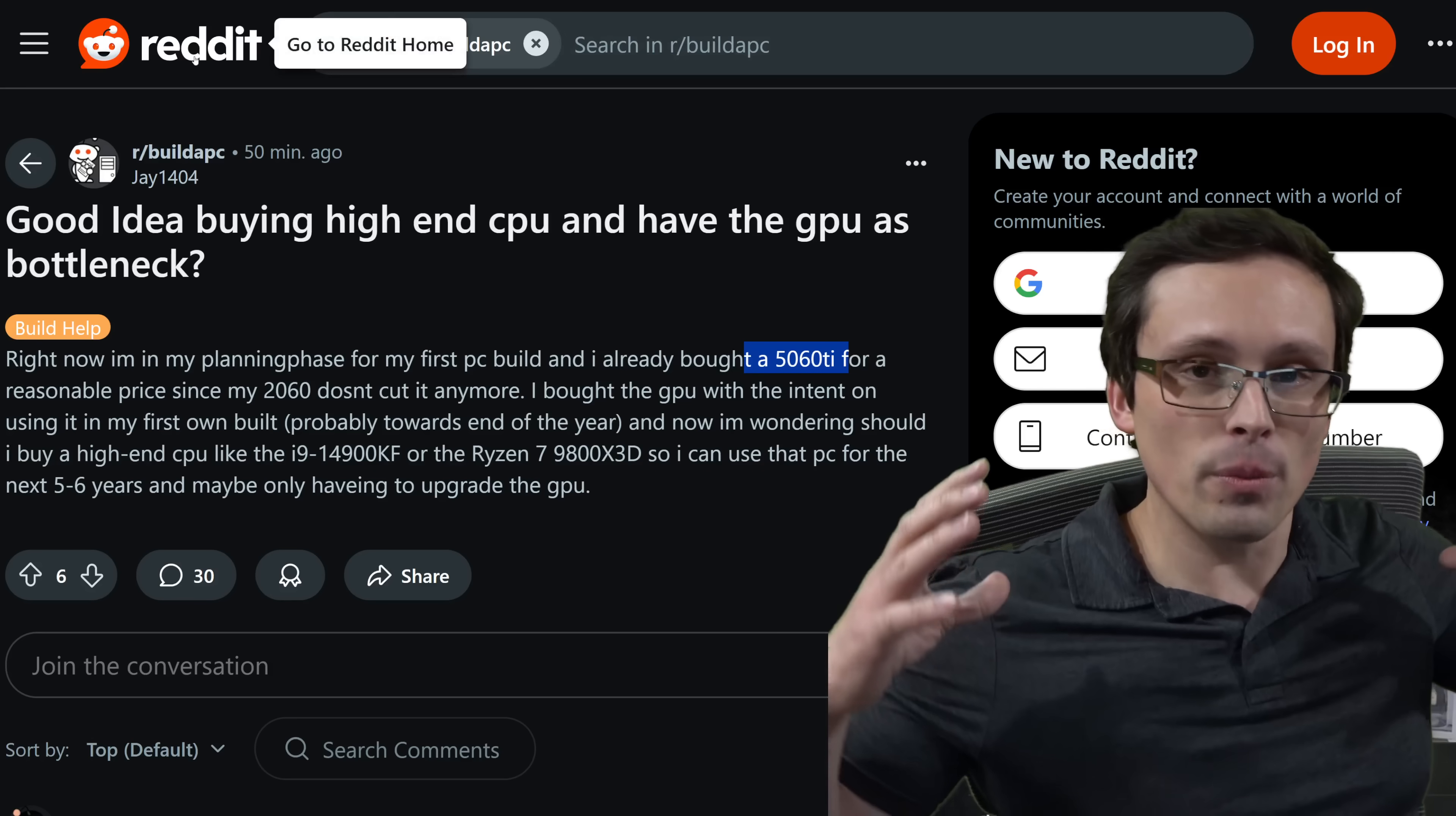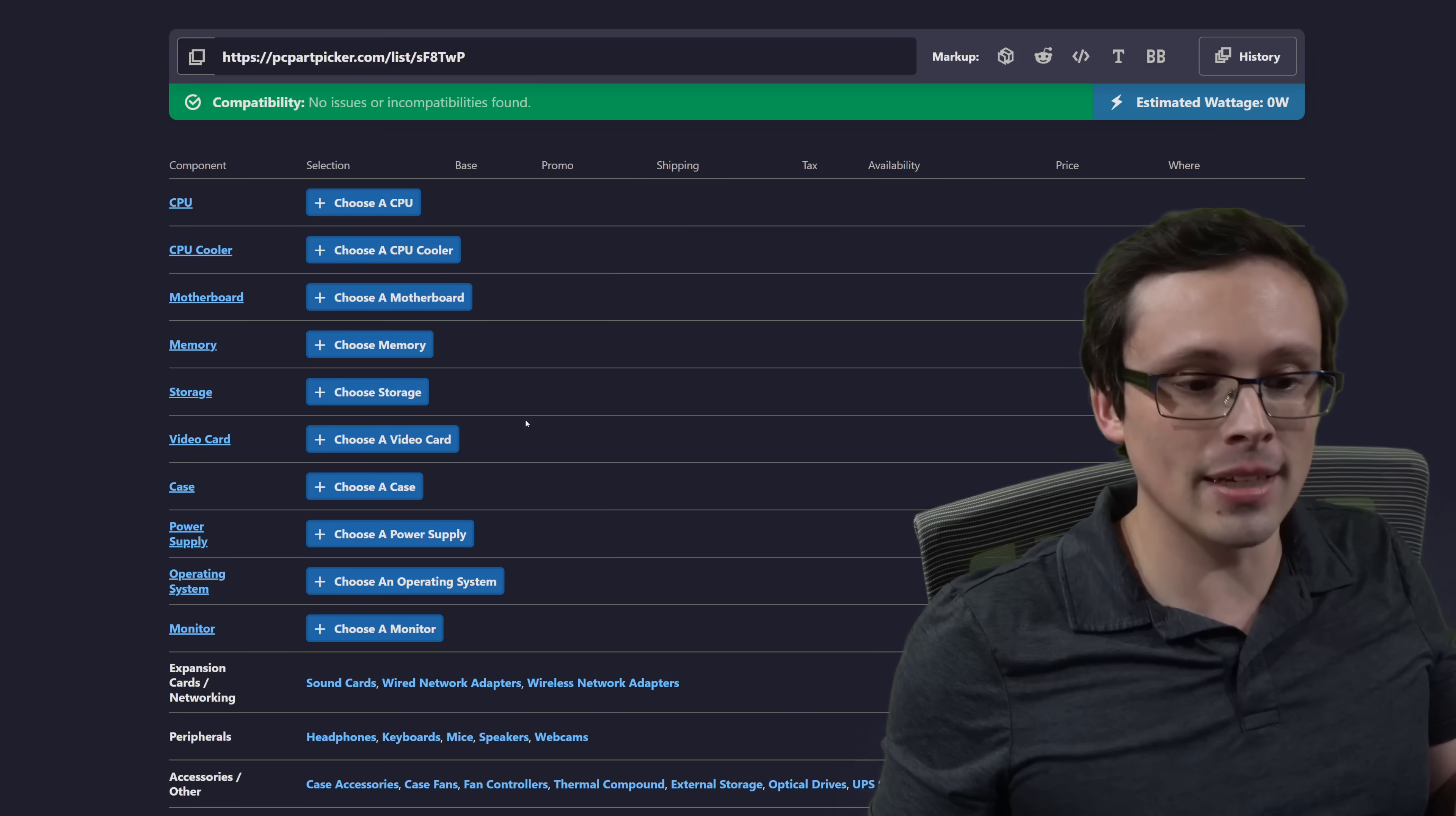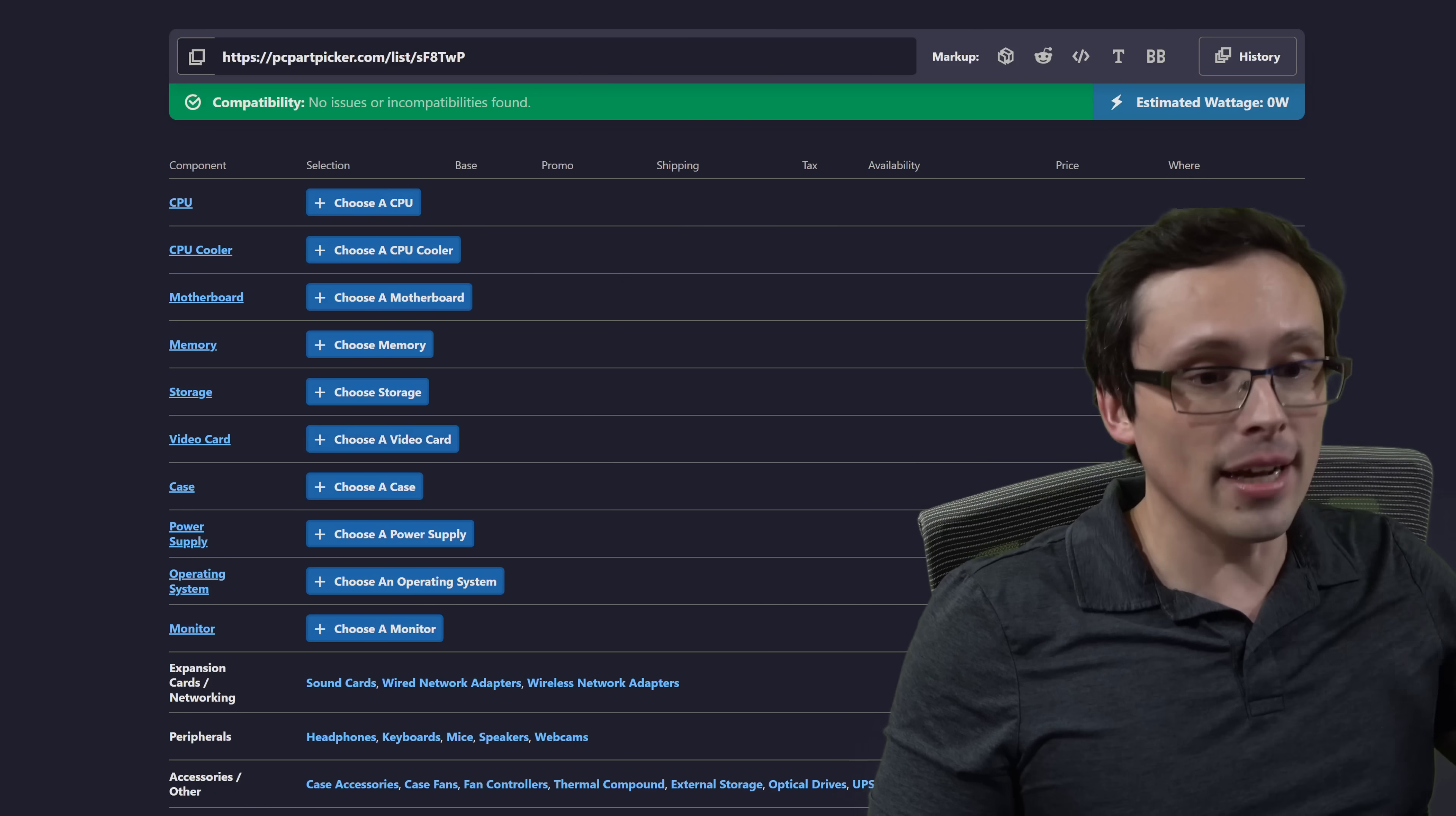Should we pair a 5060 Ti with an insanely high-end CPU like a 9800X 3D or 14900KF? That is just not a question we should be addressing. Like the answer to that question is, if you want that high, that this high-end of a CPU does not make sense to pair with a 5060 Ti. The problem is the 5060 Ti has now already been purchased, which now limits how we can deal with this situation. So here's what I mean. It's better to plan your entire build around a certain budget so you can understand how these things affect each other. Because when you spend more money on one part, it means that you have less money to spend on another part.